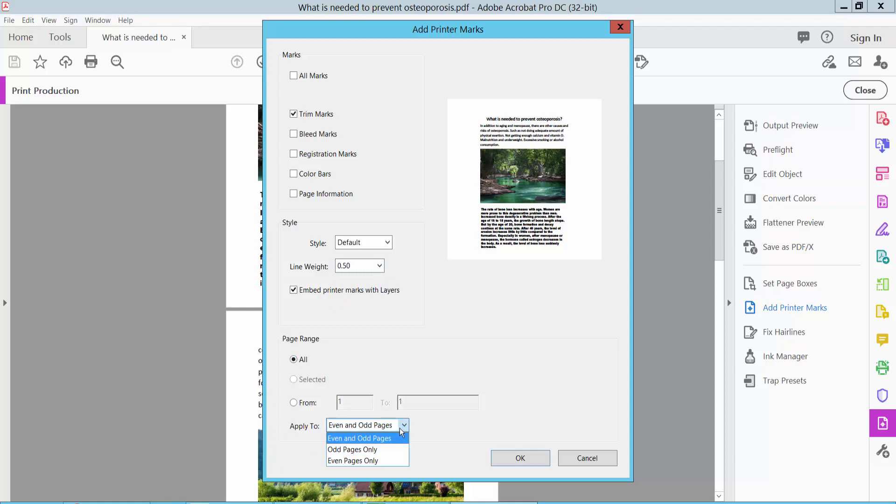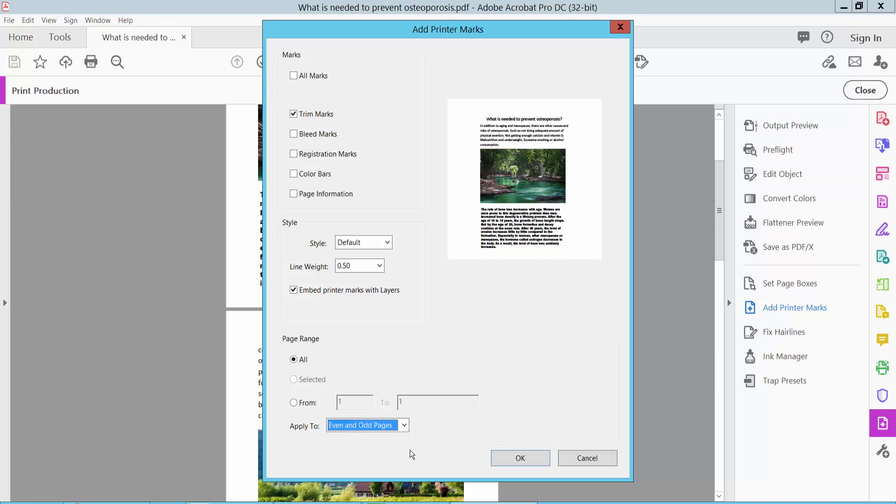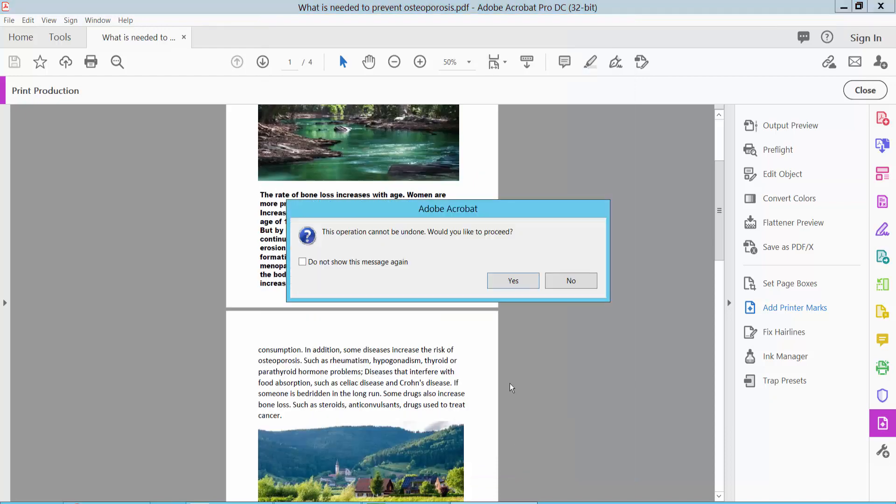And select here even only, odd pages, or even and odd pages. Now click OK and select yes.